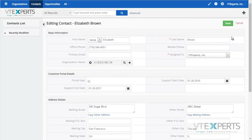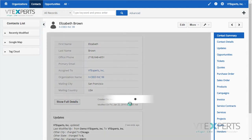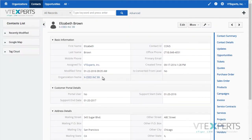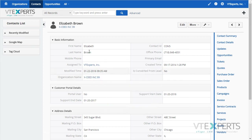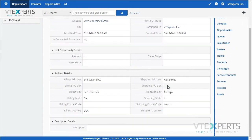As I hit save, I go back to the contact record and see the address has been updated. And if I open the organization, I will then see that the same address has been applied to the organization.